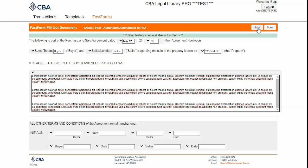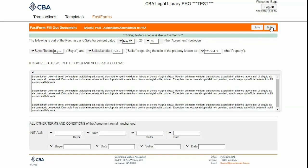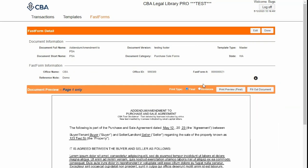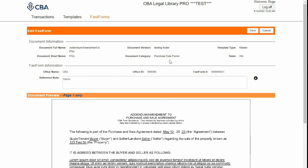And when I'm all done, I can click Save and then Done to return to the FastForm detail. From the Detail page, I can click Edit if I need to change my reference note name, and then I'll click Save.